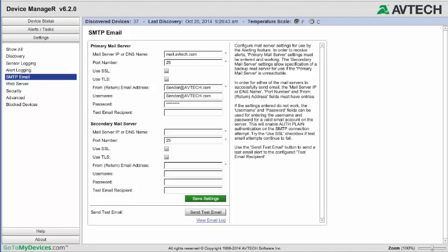If you wish, you may enter an email address in the Test Email Recipient field. This email address will receive a test email if you choose to send one. In this example, our test recipient is receiver@avtech.com. Then select Save.